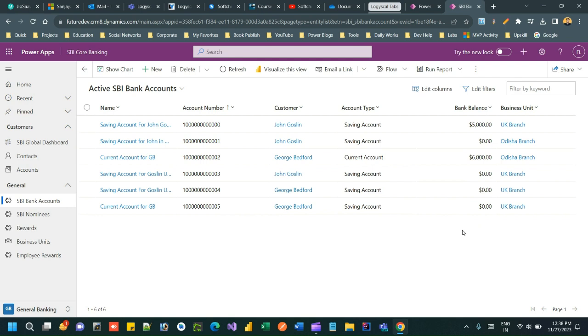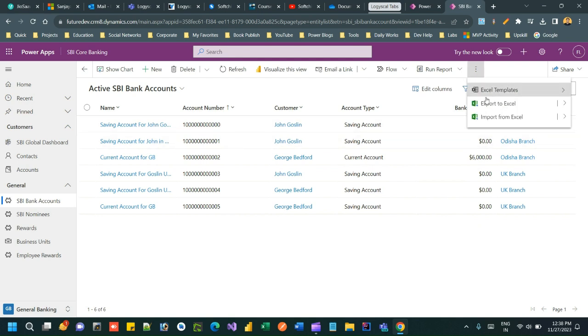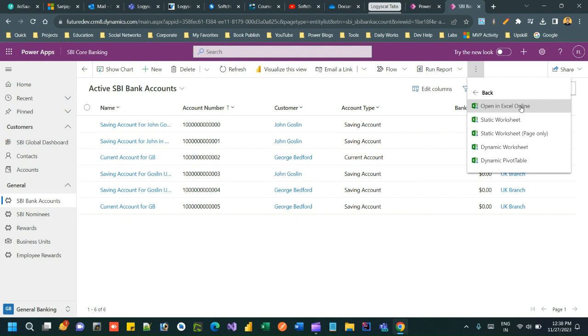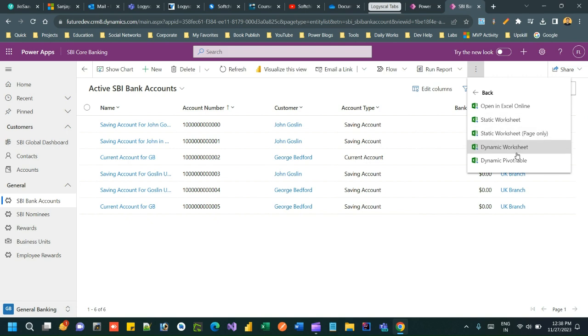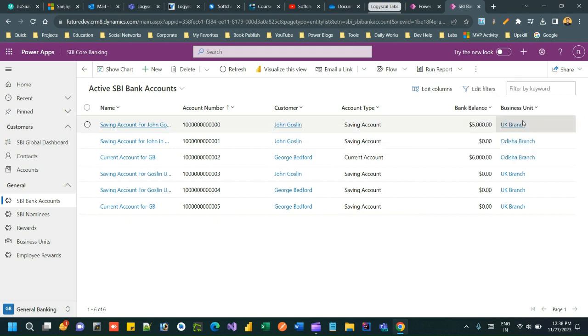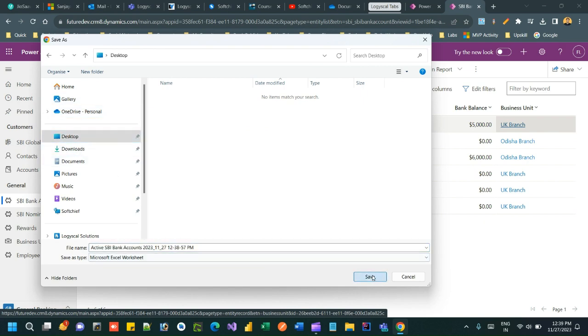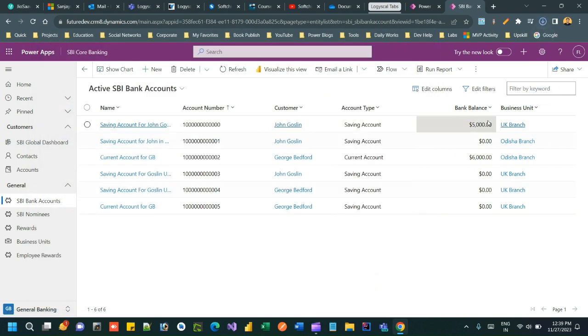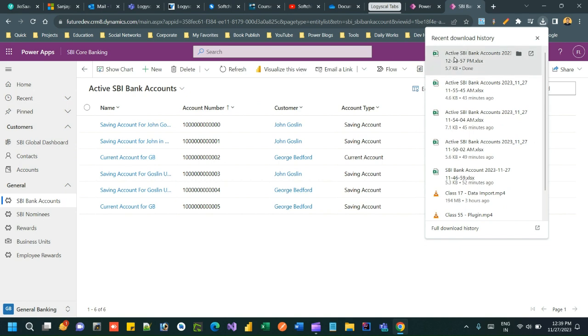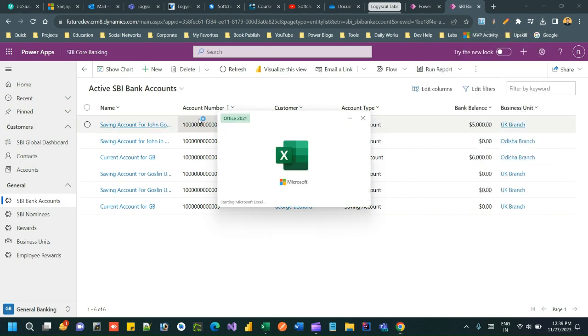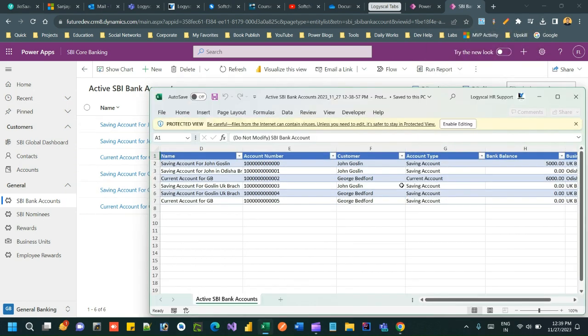Let's say I want to update. To export, if you click on these three dots you will find the export Excel option. You can directly edit Excel online using Excel online feature, there is no need to export it. But if you want to export it, you can choose static worksheet and you can choose a location to store. Once it is exported, all the bank account records will be exported as an Excel sheet and stored in your local machine.